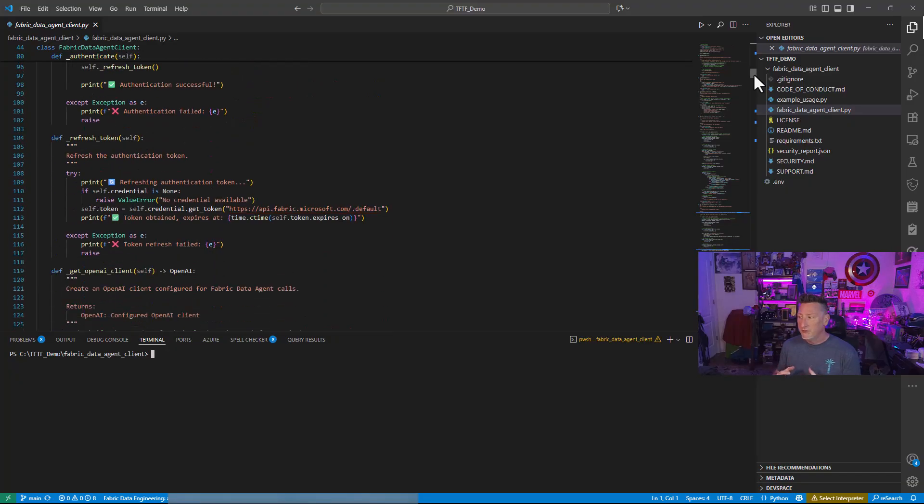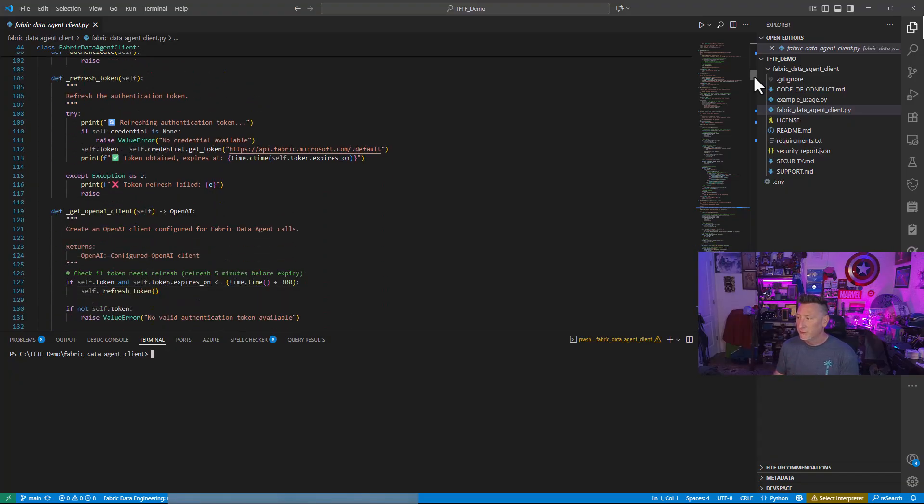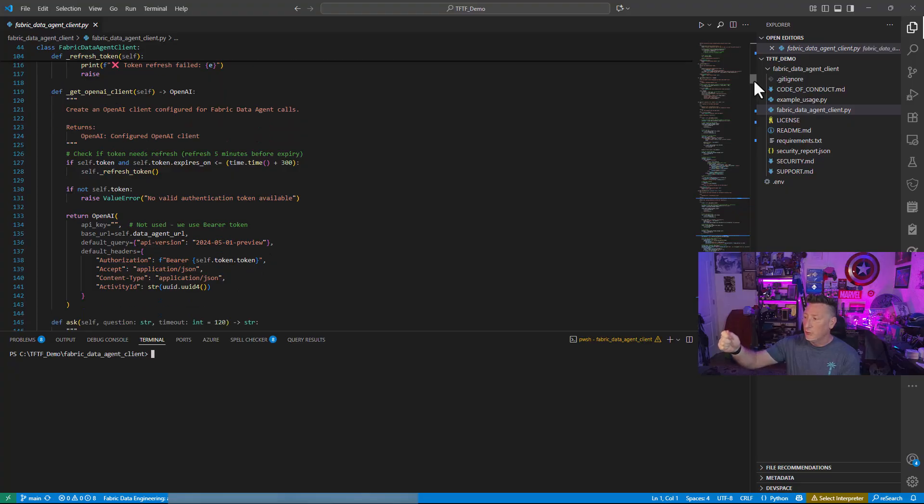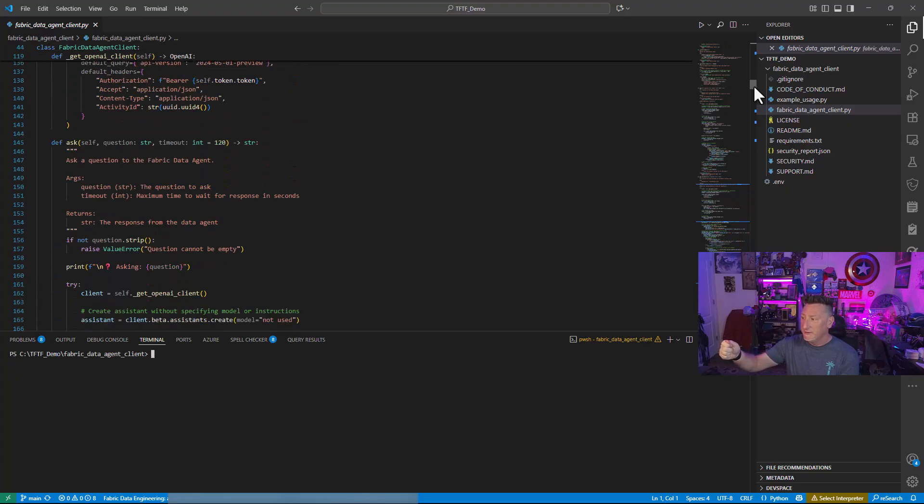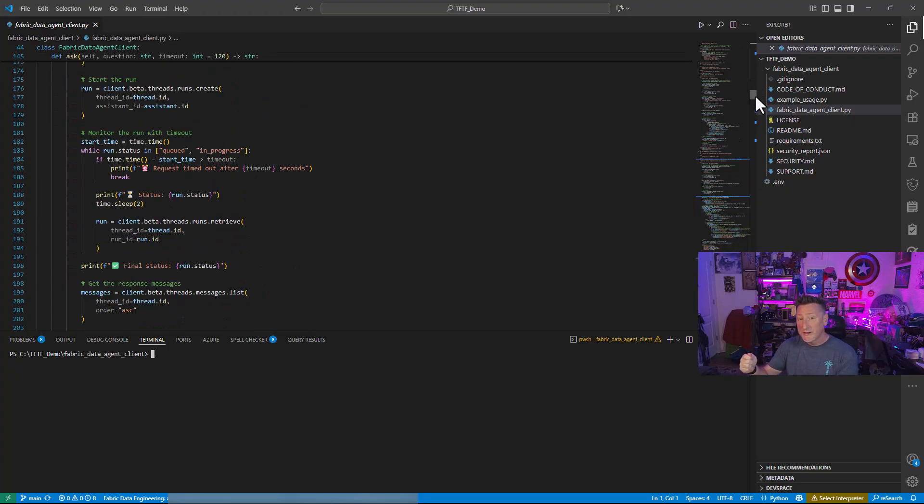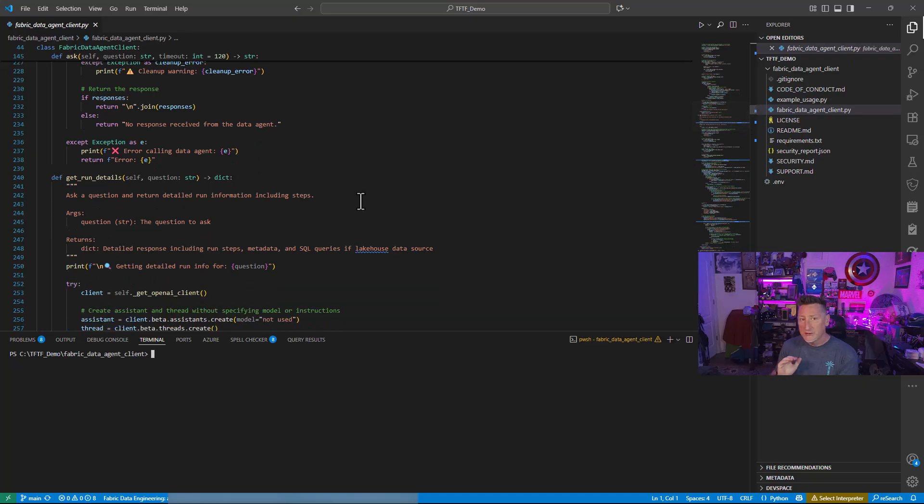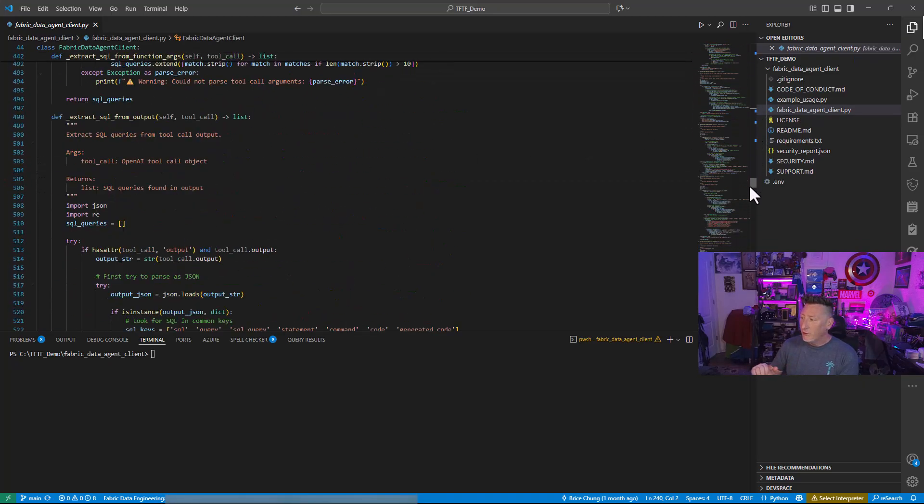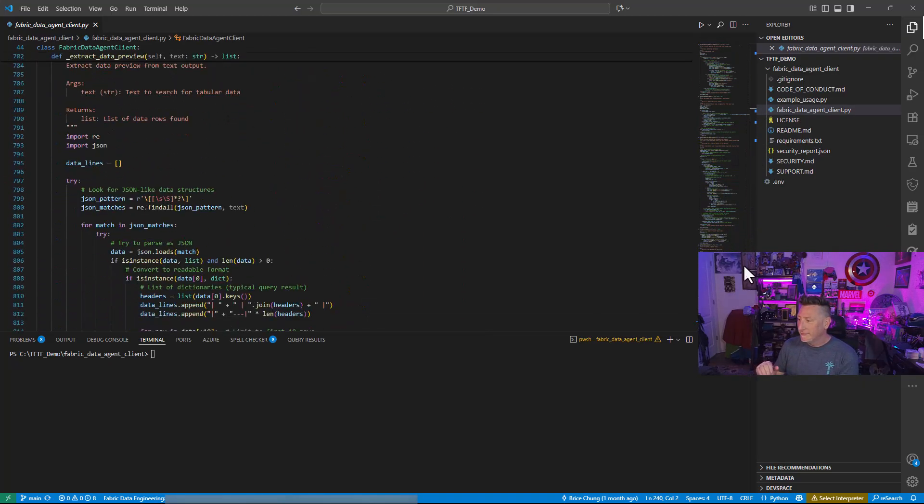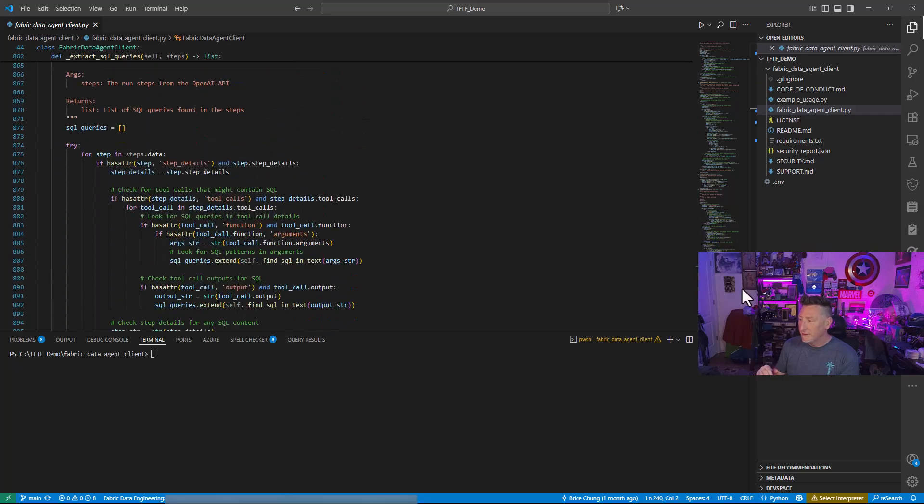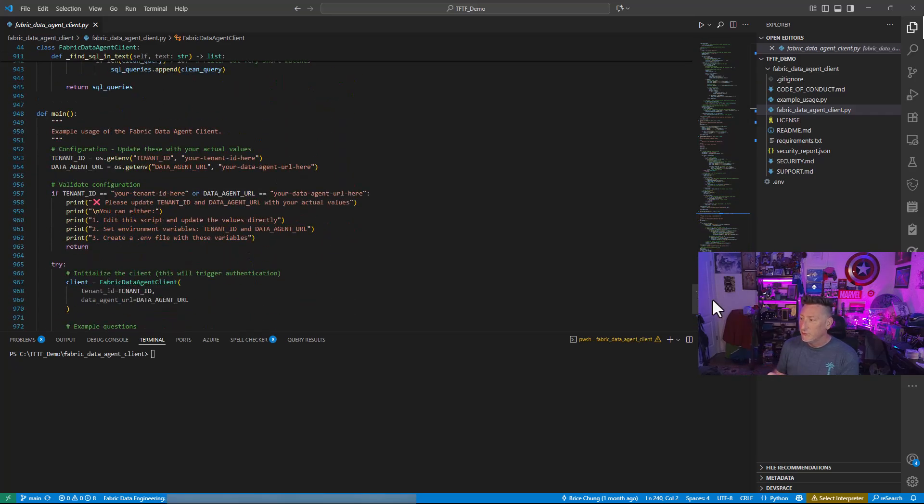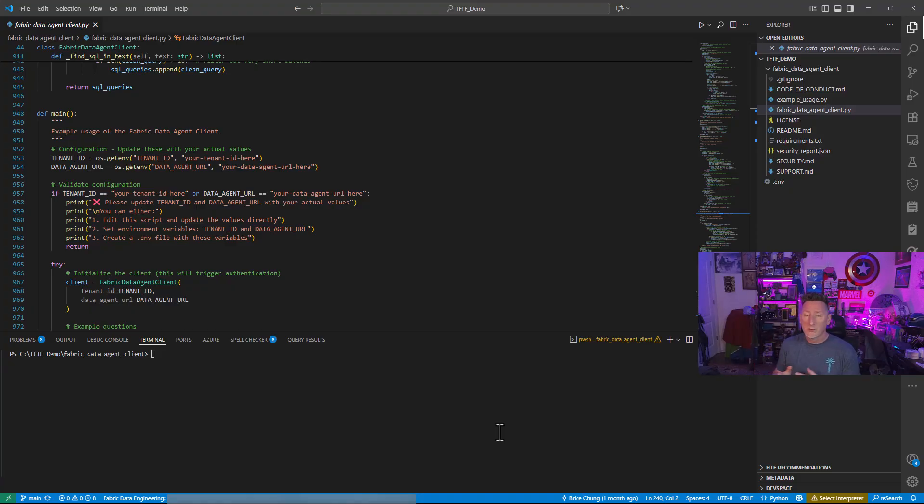One of the next things that happens is the open AI command. And this is going to allow us to connect to the data agent. Now, there's a majority of this code down to line 240, all the way down to line 948 when we get to main. That is logging. That is extra stuff. But that can get confusing why that's in there. We're going to go through what the logging looks like, but we're also going to go through what the code looks like.